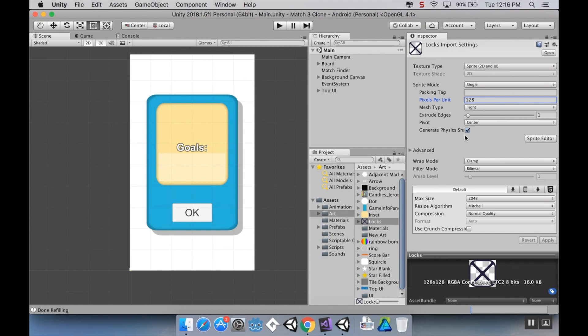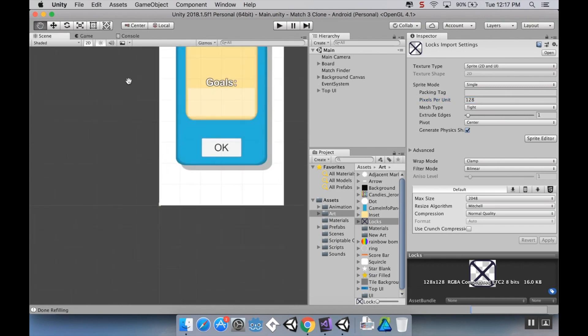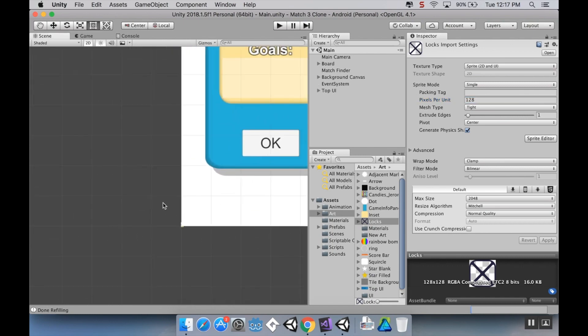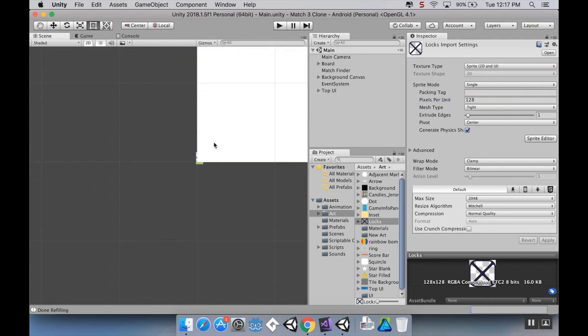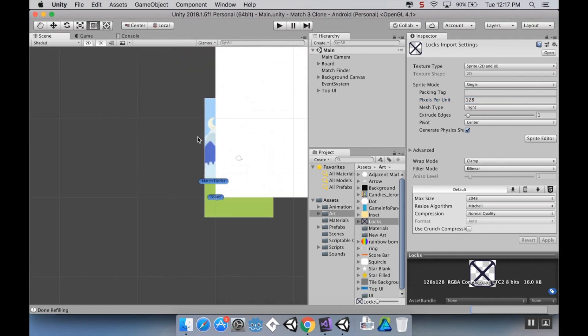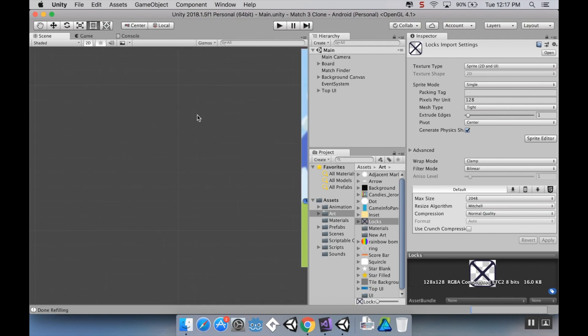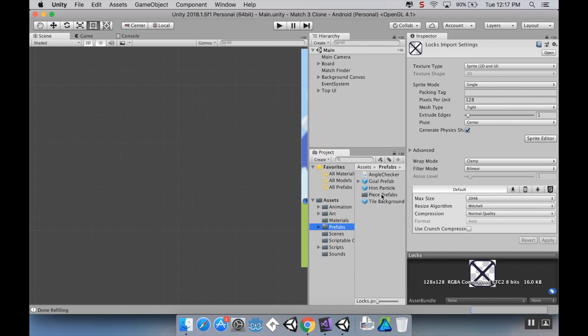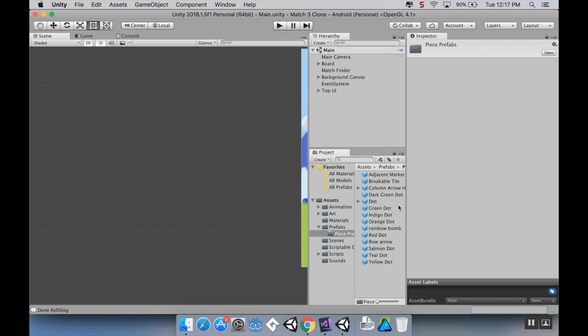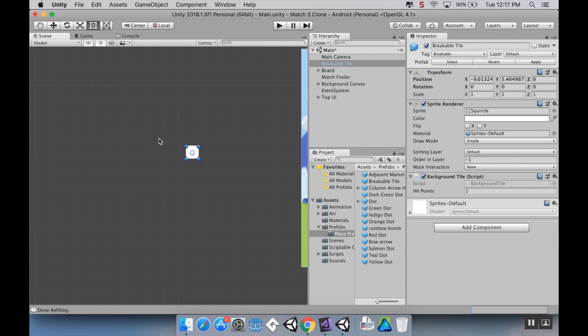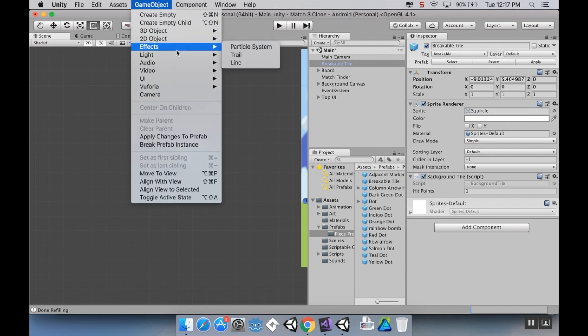Now what I'm going to be using as my template piece for this is the breakable tile. I'm going to find that in my prefabs, which is in my piece prefabs, and I'm just going to drag it into the scene. Before I go any further, I want this to not affect the breakable tile prefab, so I'm going to go to Game Object and choose Break Prefab Instance.